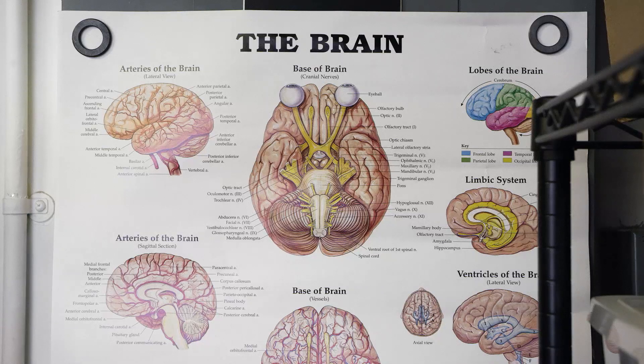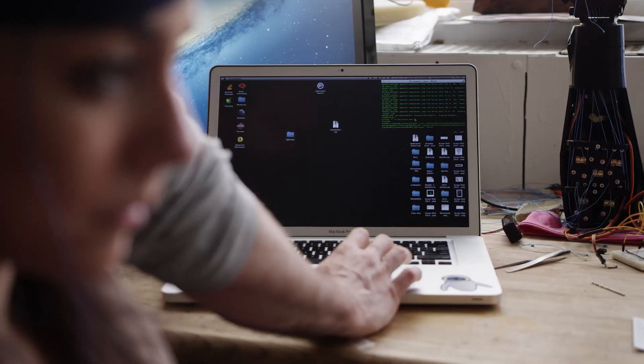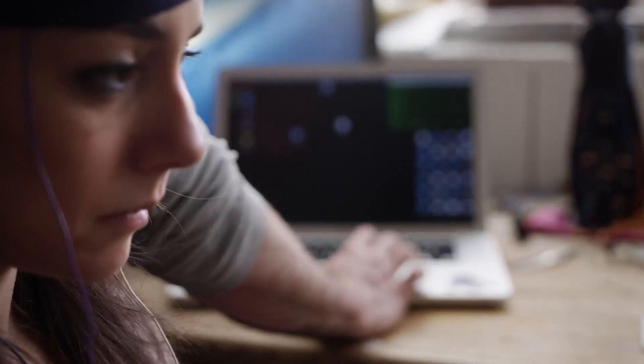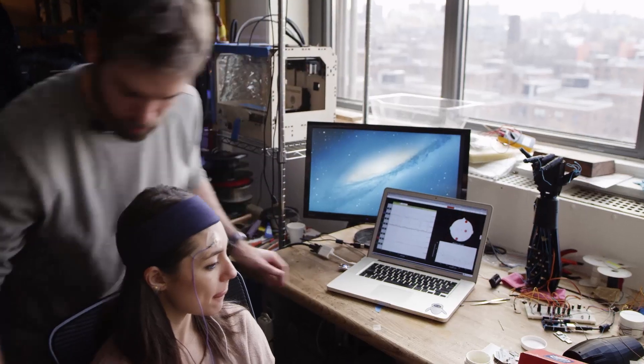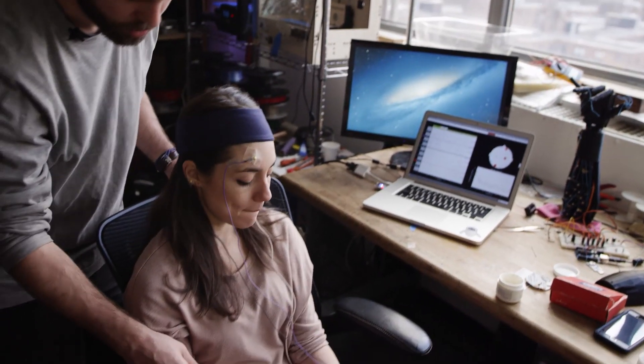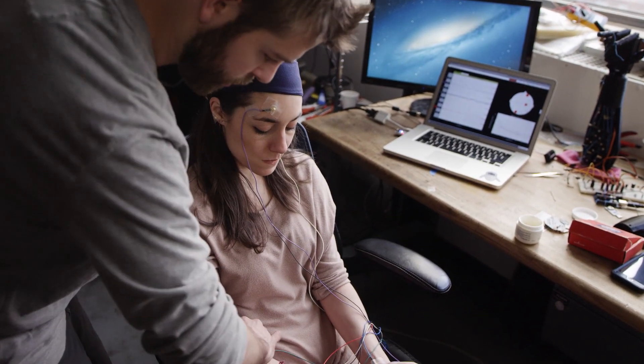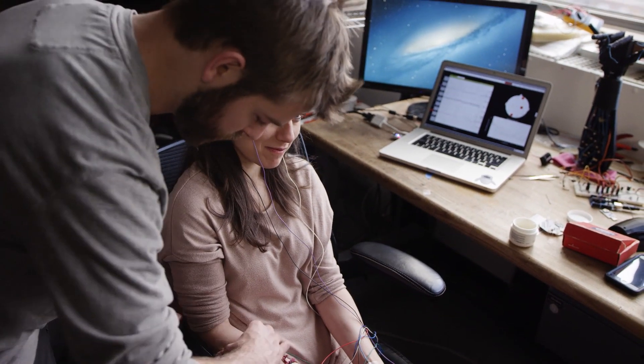It's really awesome to see people witnessing their own brain activity for the first time. We should see a heartbeat. You don't have a heartbeat right now. I don't know if that's a good thing.